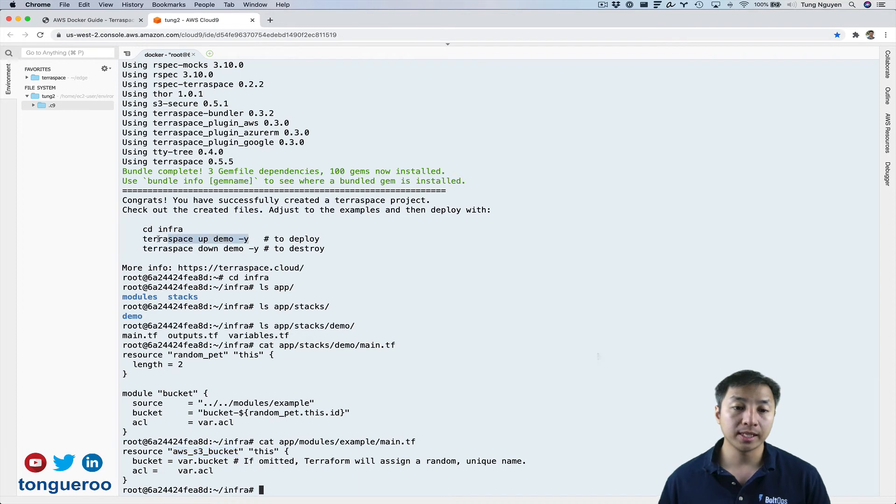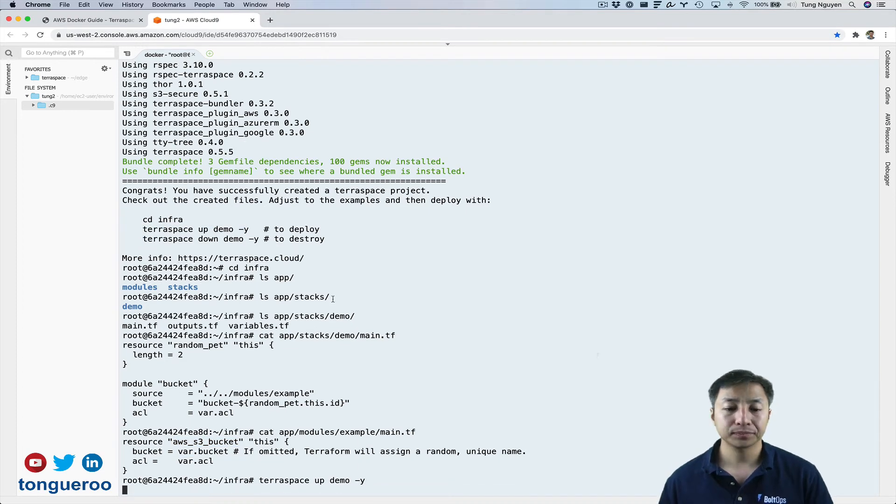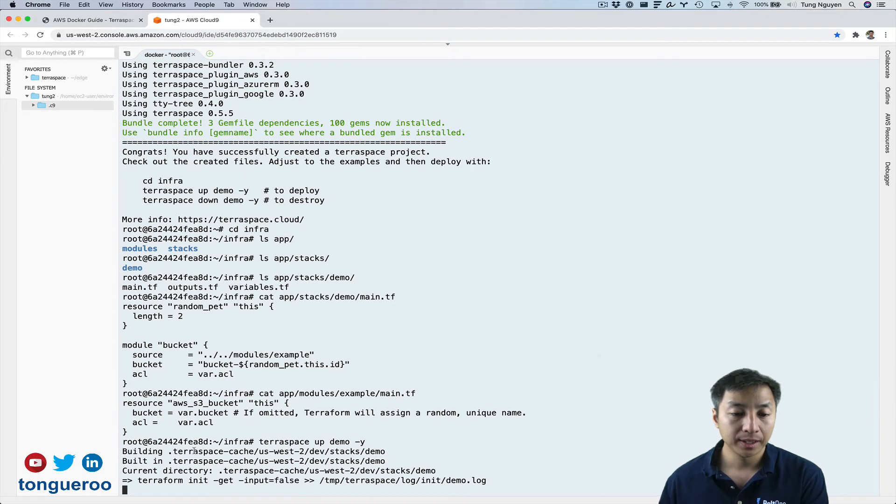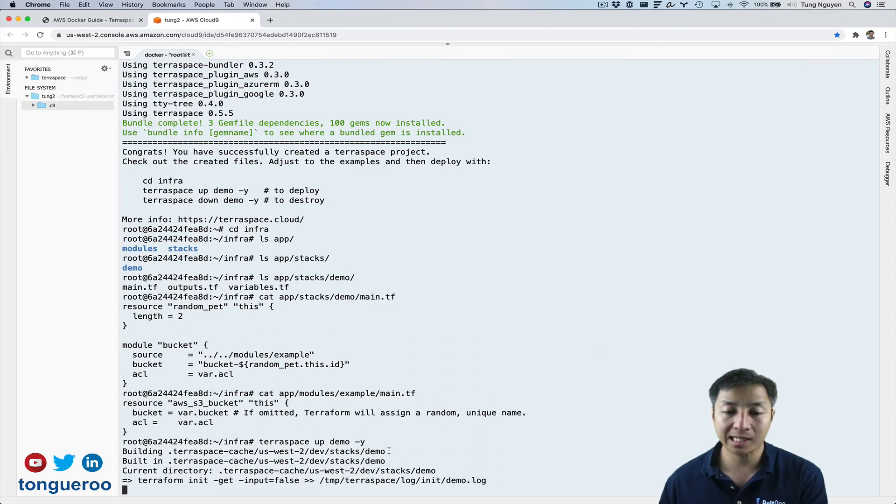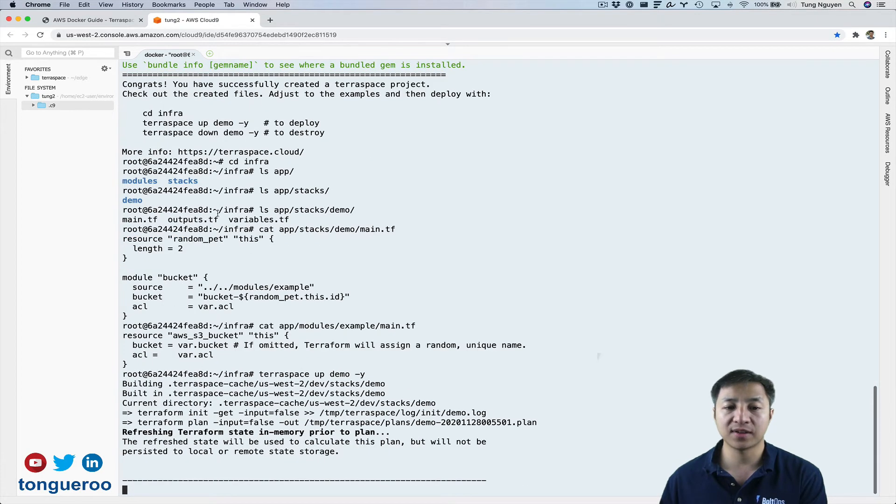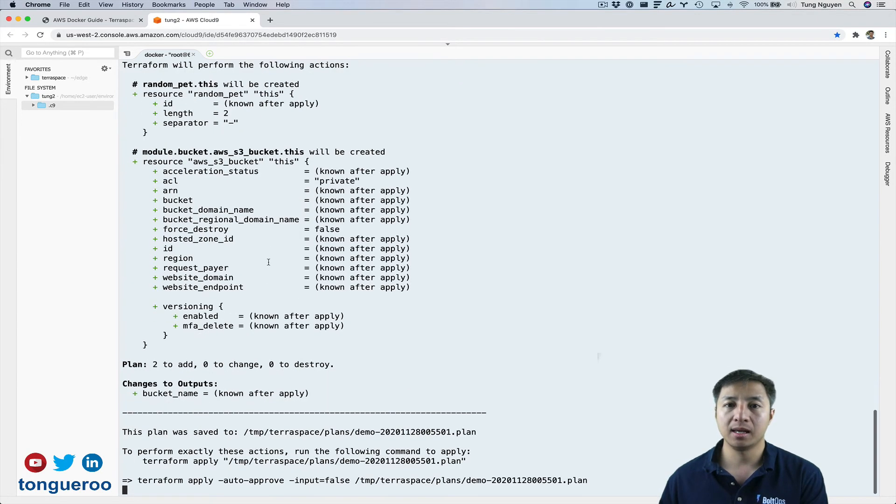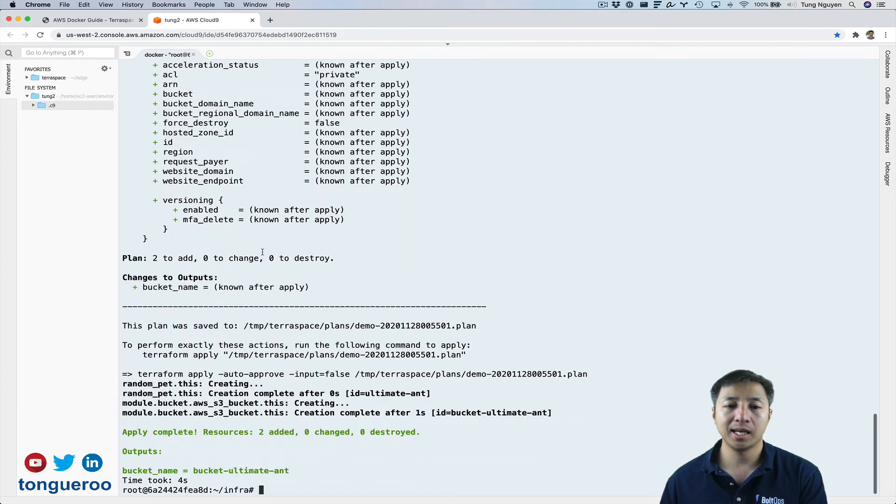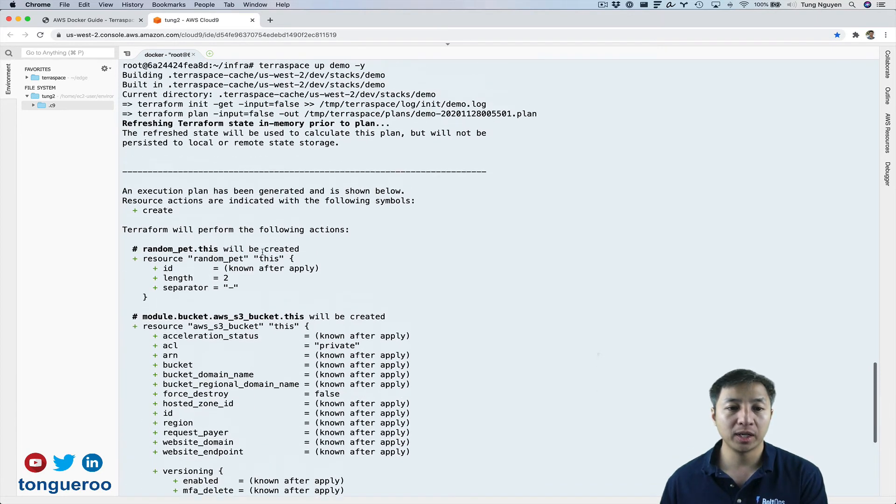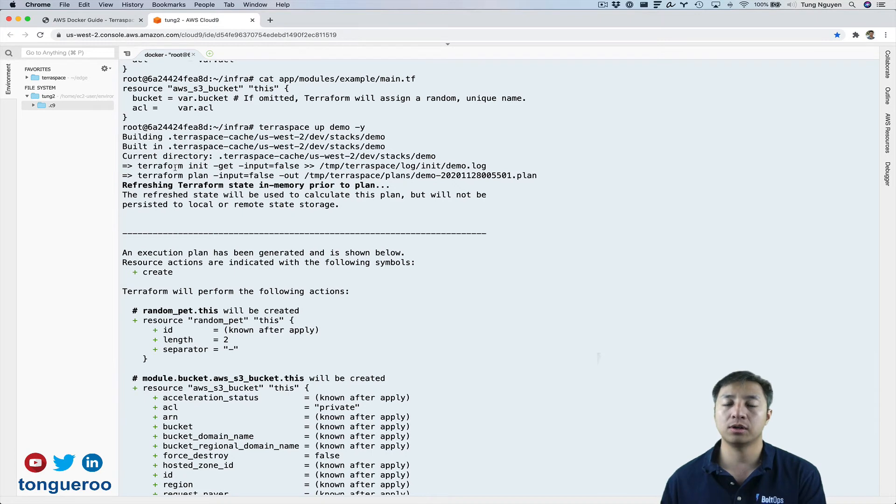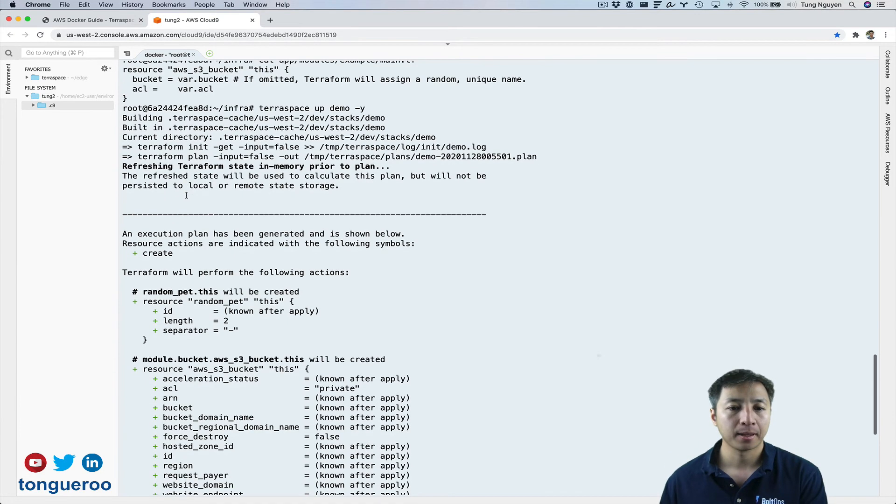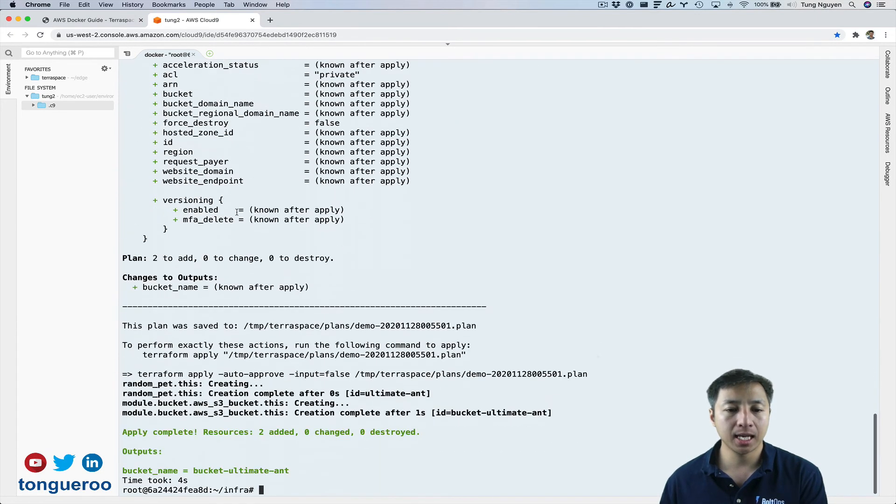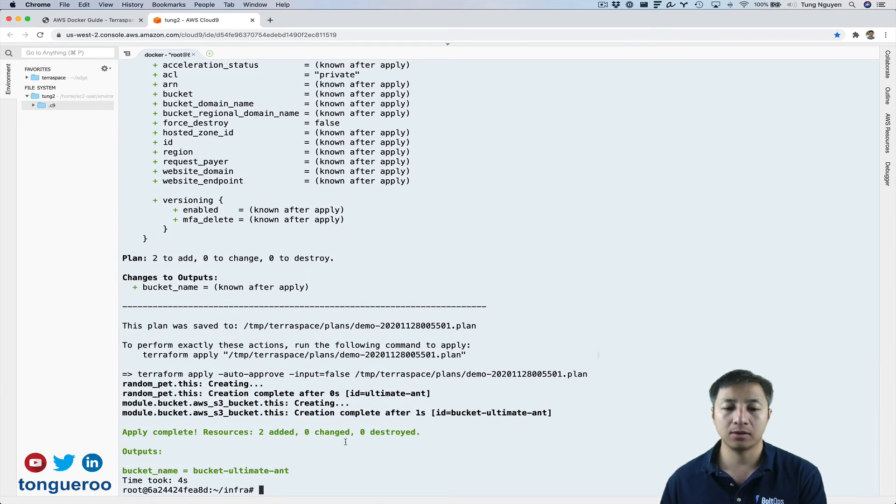So there's Terraspace up. It says building Terraspace cache stacks demo right here. So what Terraspace does, it takes these files and it composes them to a Terraform project. And then if I scroll up here, all it does is really cd into that folder and then it runs pure Terraform commands. So it's pretty transparent with how it works. So it was doing a plan and then it uses that plan file to then do apply and then create the bucket.